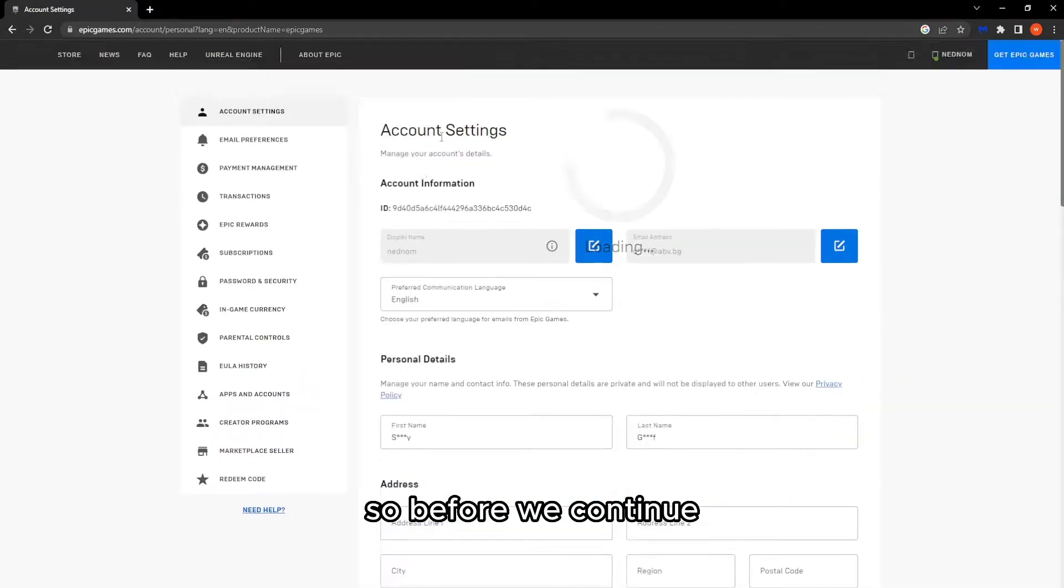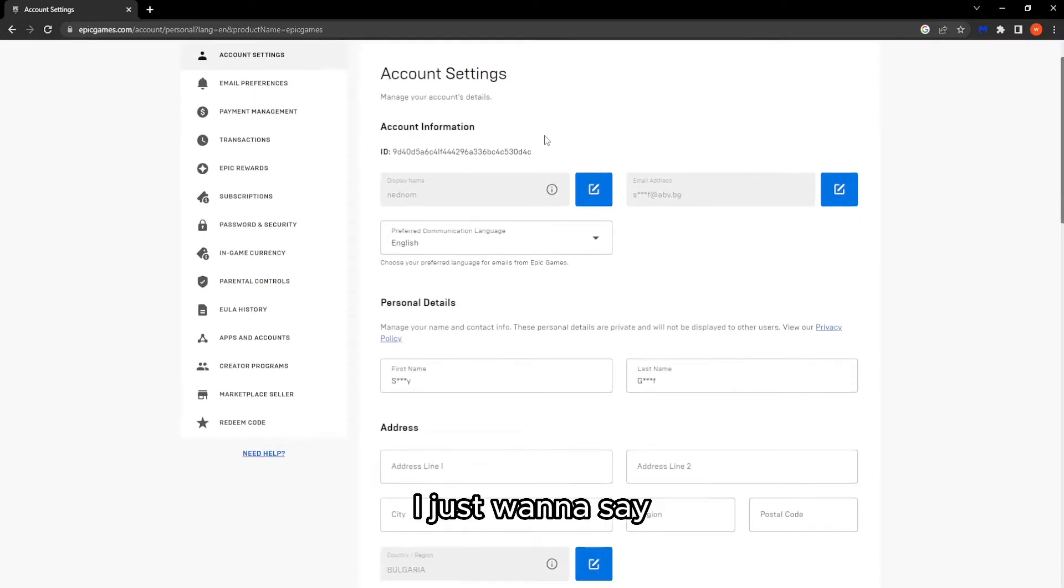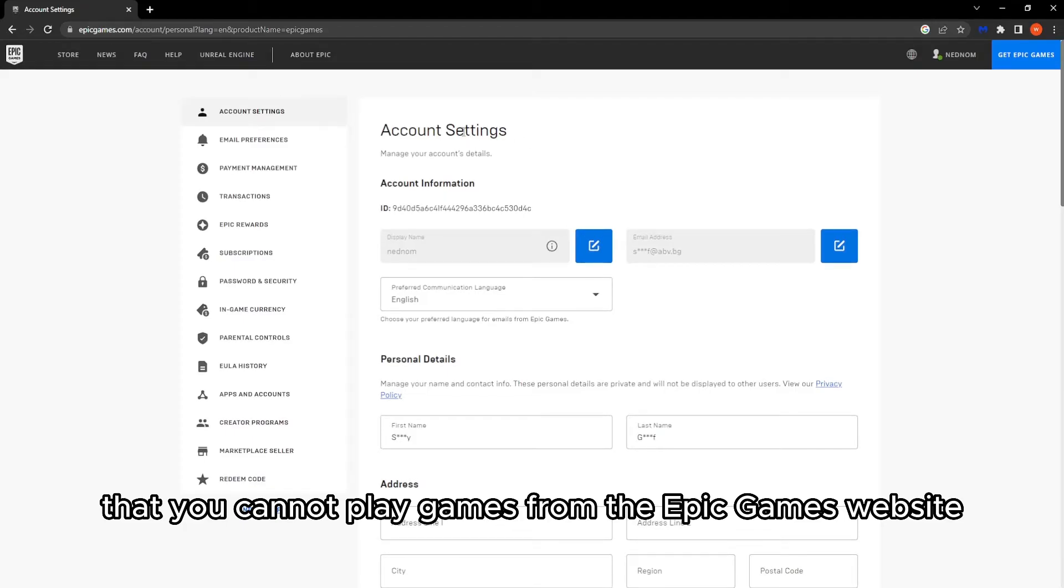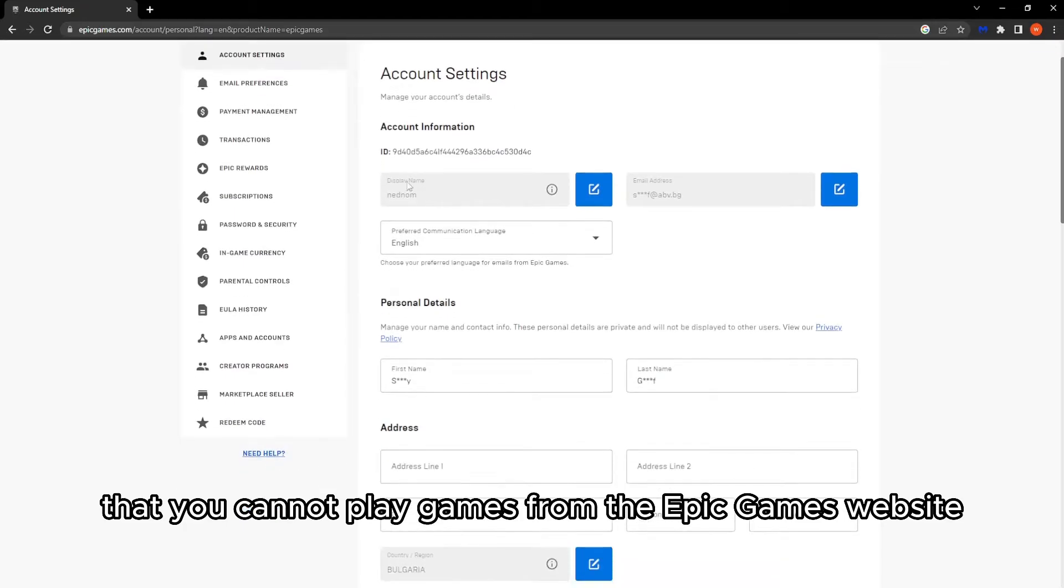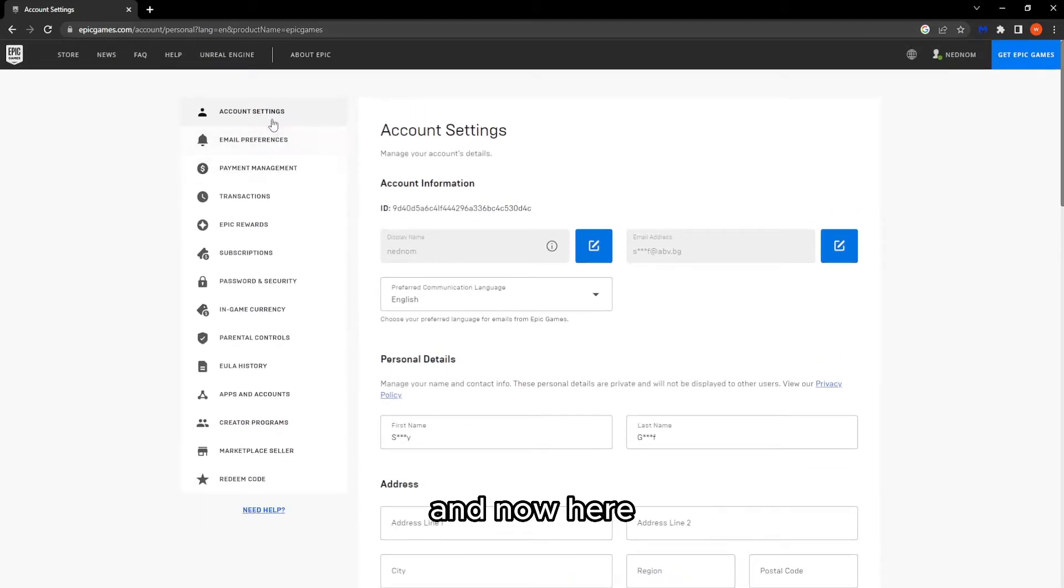So before we continue I just want to say that you cannot play games from the Epic Games website.